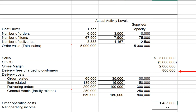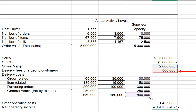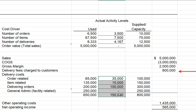Our net operating income is gross margin plus the delivery fees charged to customers — at 16% of revenues — minus delivery costs and other operating costs. The big lesson is how we can think about either reducing these costs or assigning them specifically to customers to improve our bottom line.